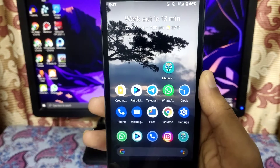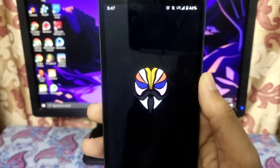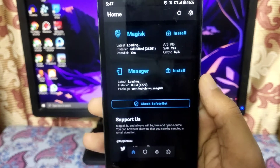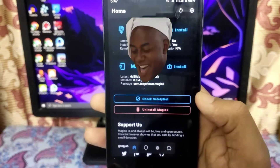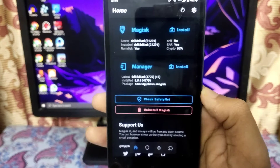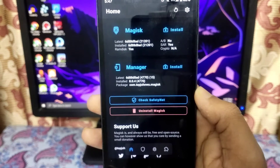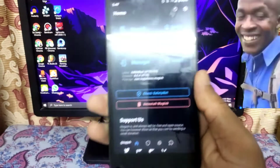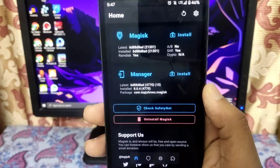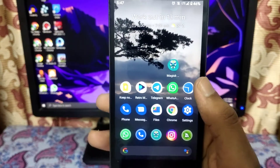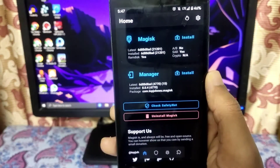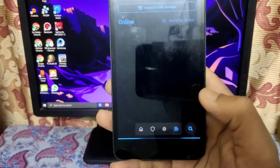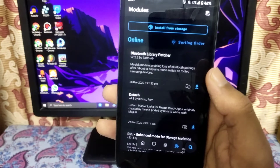Magisk also has to be installed in your smartphone. As you can see, I have successfully installed Magisk in my device. If you don't know how to install Magisk Manager in Android 11 based custom ROMs, I gave a link in the info button — you can check it out.